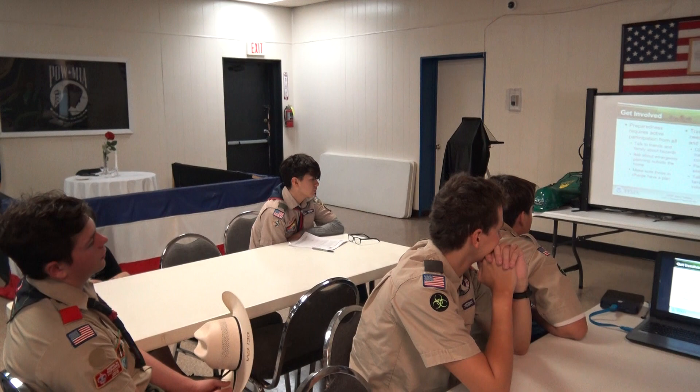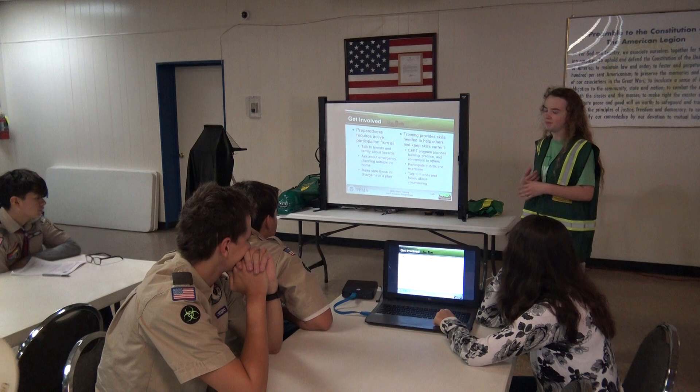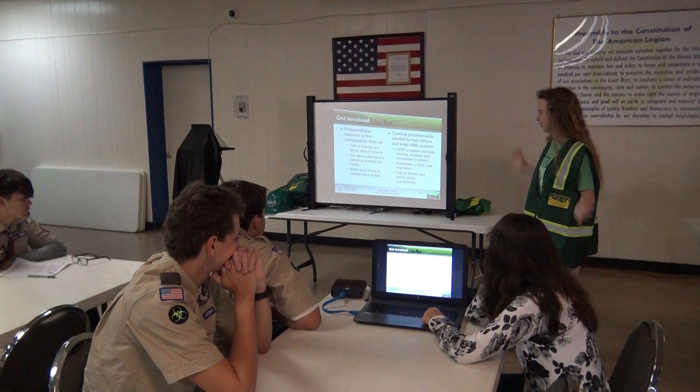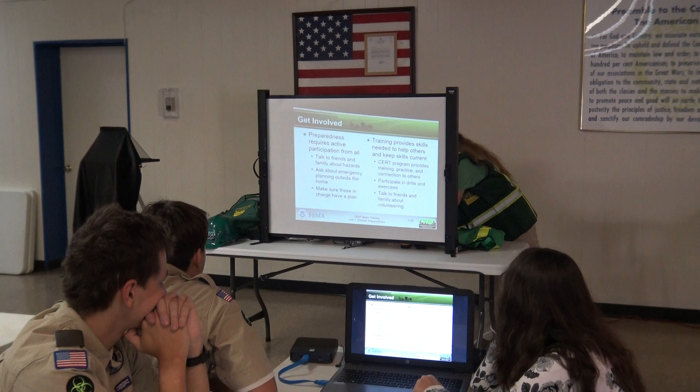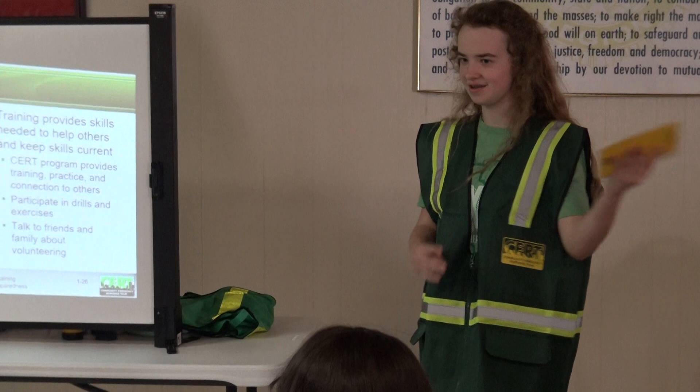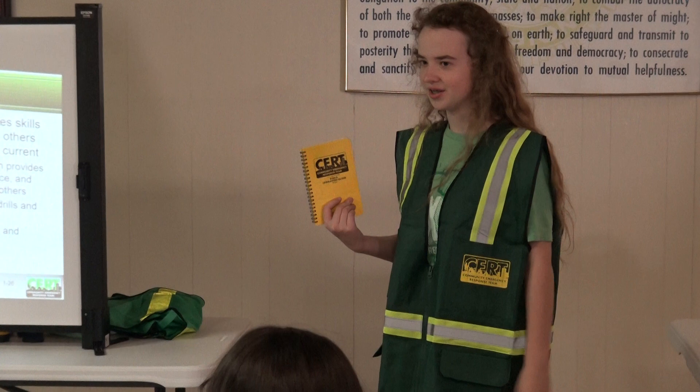Training provides the skills needed to help others, and you have to keep your skills current and update your knowledge. A good thing to have is a handbook in your emergency bag — not just sitting on your counter — so that way you can take it with you and know how to handle a lot of things.